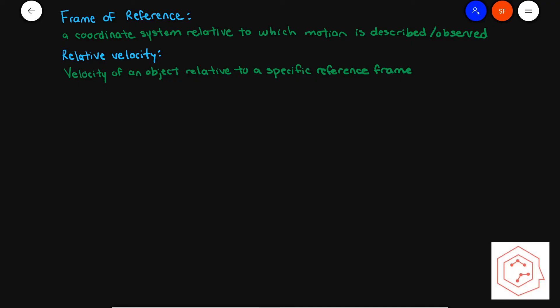Today we're going to be talking about relative motion. There's not a lot of new theory being introduced — most of this video will go over problem solving. Starting with important vocabulary: a frame of reference is a coordinate system relative to which motion is described or observed. Relative velocity is the velocity of an object relative to a specific reference frame. These definitions are from the Nelson textbook.